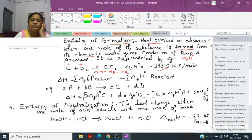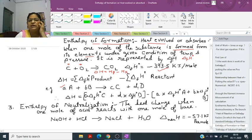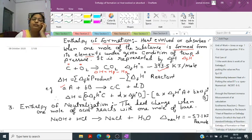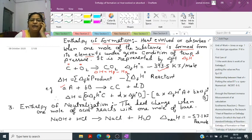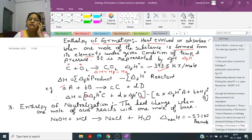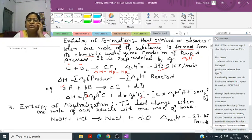For a general equation, A moles of A plus B moles of B gives C moles of C plus D moles of D, delta H equals the enthalpy of the products multiplied by their number of moles minus the enthalpy of reactants multiplied by their number of moles — that is, C times delta FH of C plus D times delta FH of D, minus A times delta FH of A plus B times delta FH of B. The equation must be balanced.